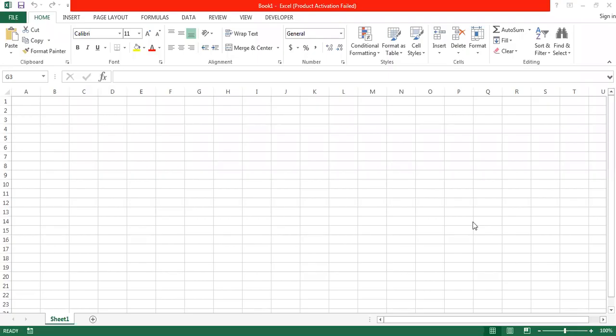Today we are going to learn Microsoft Excel. Microsoft Excel is software provided by Microsoft to perform different calculations, apply different formulas, and record different business transactions — for example, income statements and balance sheets. In the professional world, people use Microsoft Excel for calculations instead of the calculator that students use for studies.